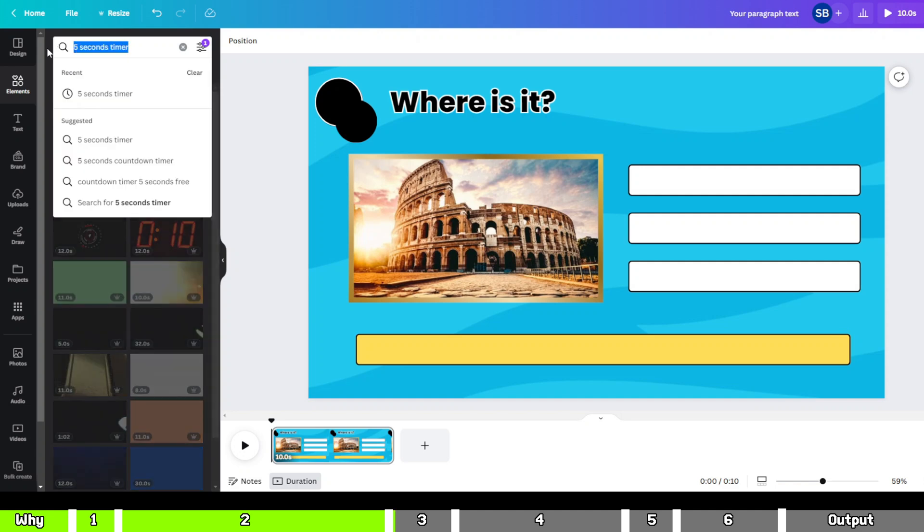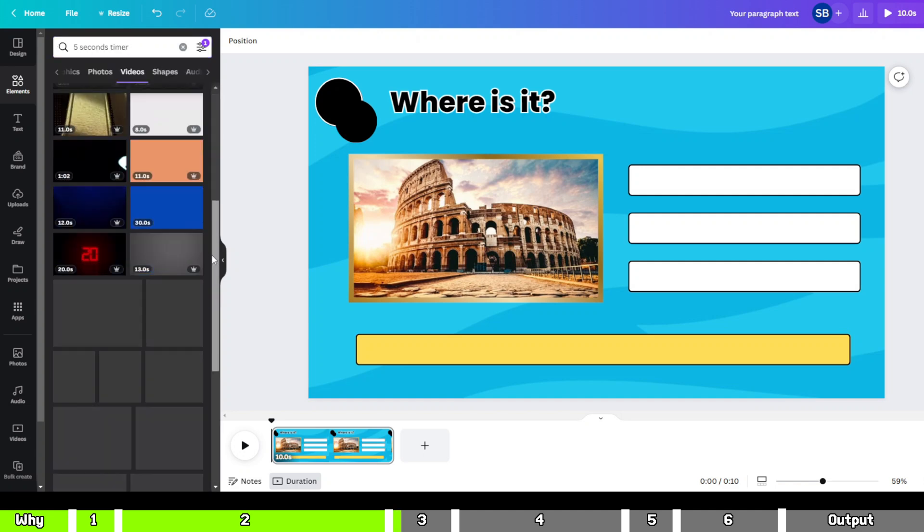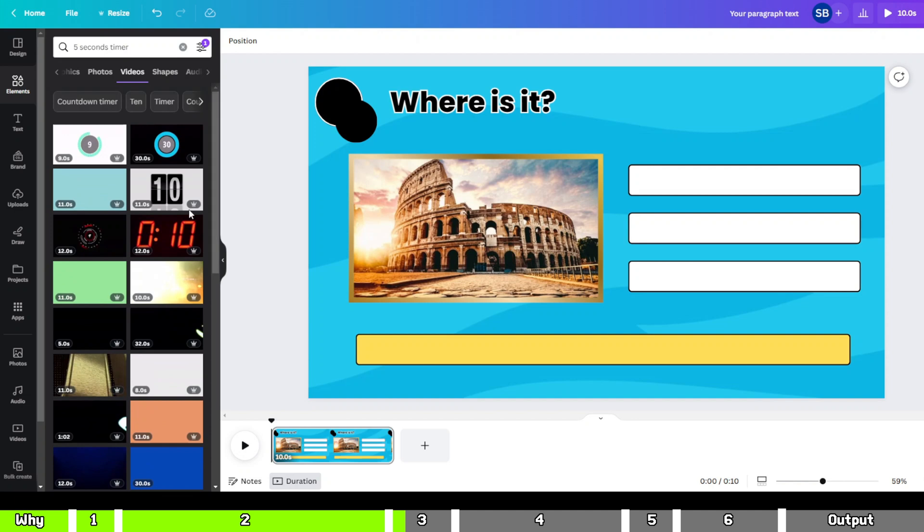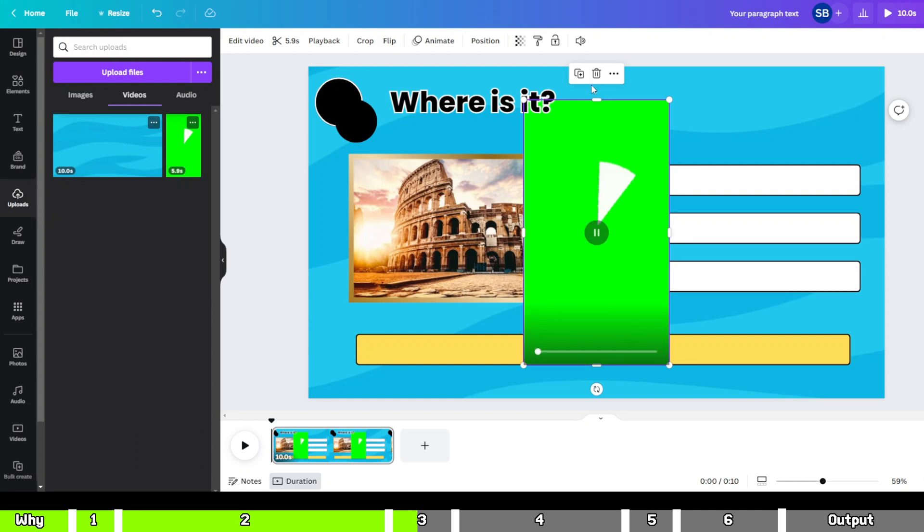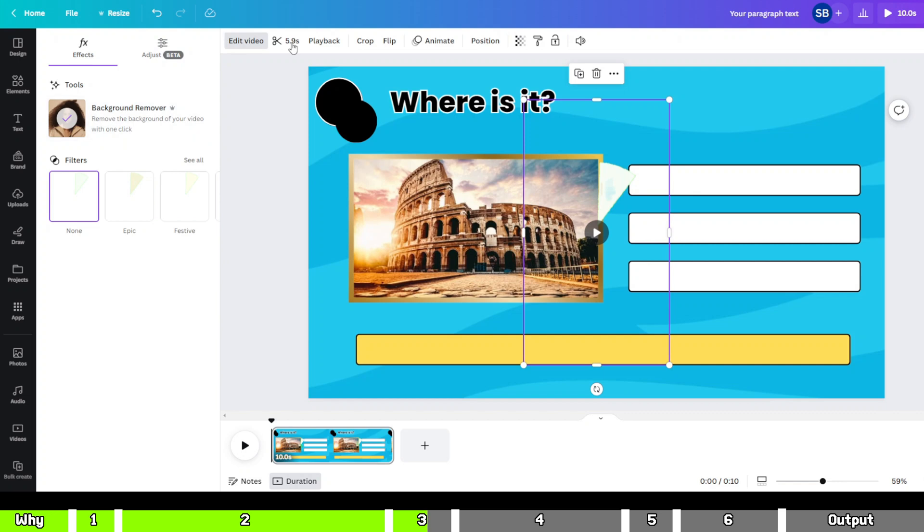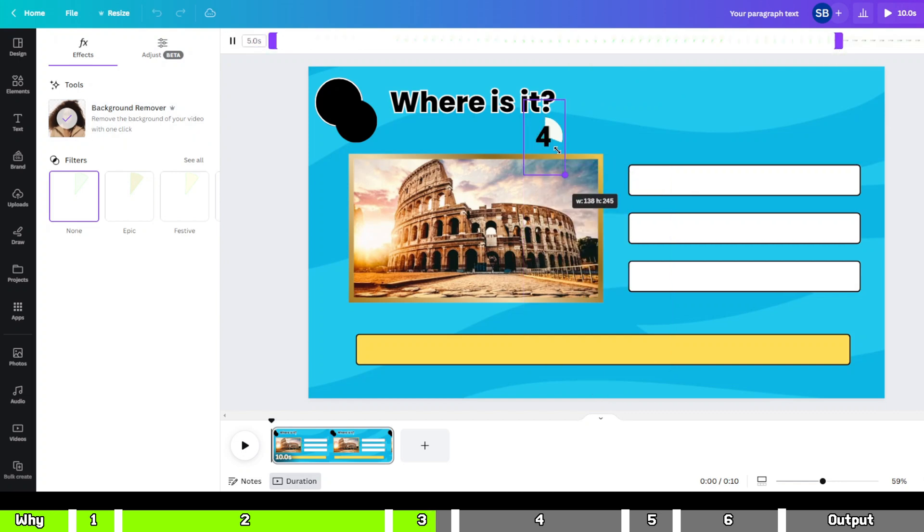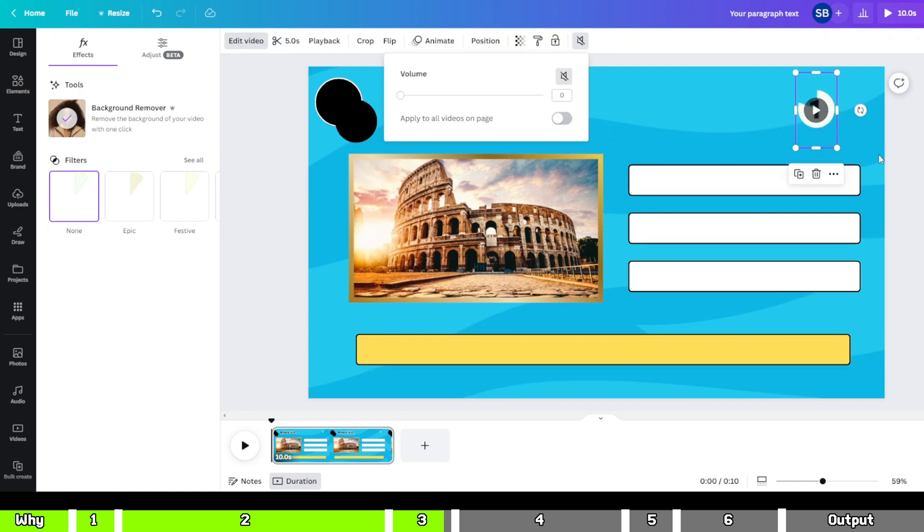Next, we need a five-second timer. Unfortunately, the five-second timer isn't available on Canva. No worries though, I'll share the timer on our Telegram channel so you can download it from there. I've already uploaded the timer on Canva and I'll drag and drop it onto the canvas. Then click on Edit Video option and remove the background. Then click on the scissors icon to make it exactly five seconds. Remember to mute the timer.